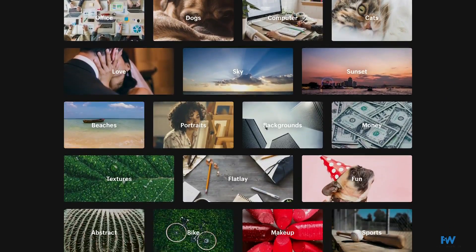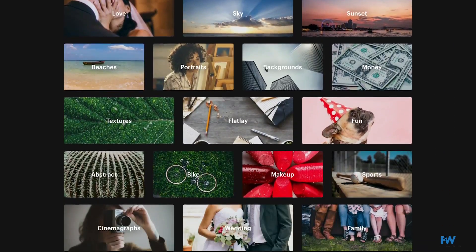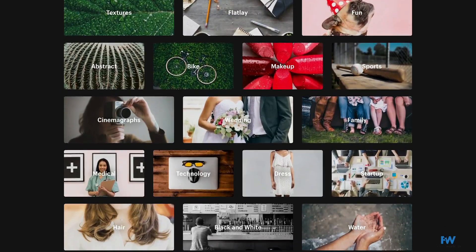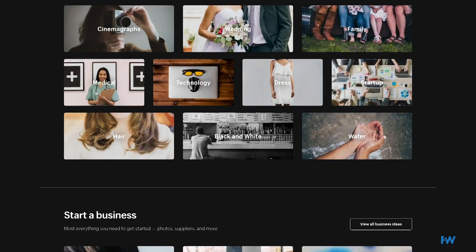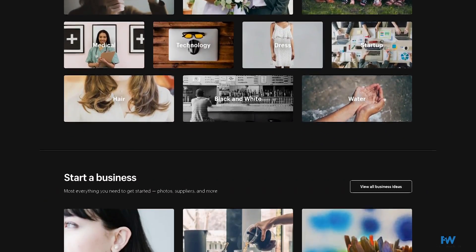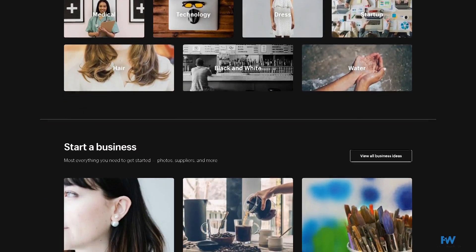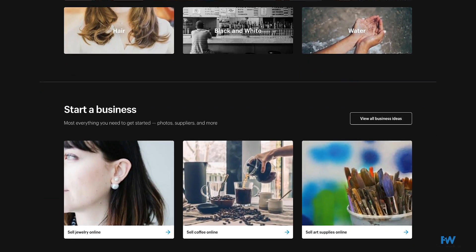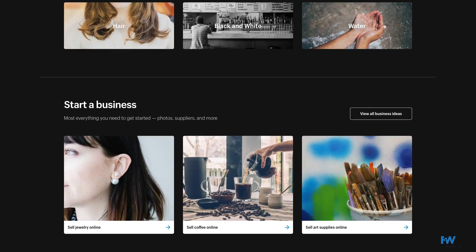The fine folks at Shopify, which owns Burst, don't restrict their usage in any way. In fact, they encourage it. Burst also has a convenient search feature, allowing you to search through their high-resolution collection.